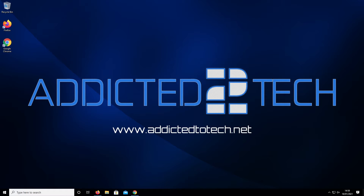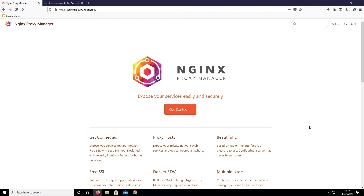Hello everyone and welcome to episode 6 of our Raspberry Pi series. Today we're going to be installing Nginx Proxy Manager on our Raspberry Pi. Nginx Proxy Manager is a must-have for any server administrator who would like to safely open up a port, service, or application to the internet. What Nginx Proxy Manager does is act as a reverse proxy, allowing the management of incoming connections to be redirected to the correct device and service.